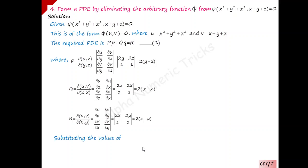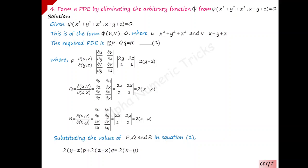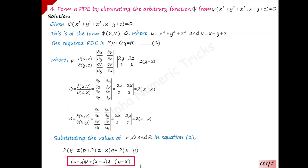Substituting capital P, Q, R values into equation 1 Pp plus Qq equals R: 2 into y minus z times p, plus 2 into z minus x times q, equals 2 into x minus y. The 2 cancels throughout. Taking minus 2 outside the first two terms gives the final answer: y minus z into p plus x minus z into q equals y minus x, which is the required partial differential equation.